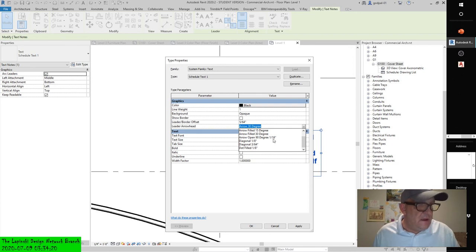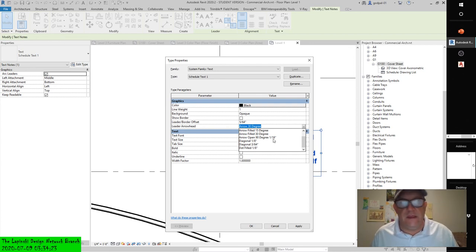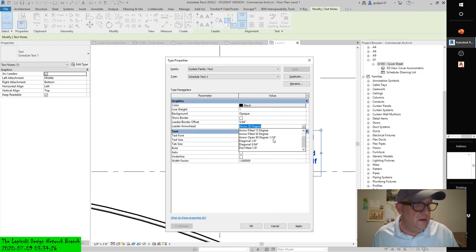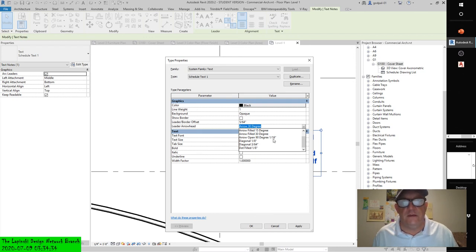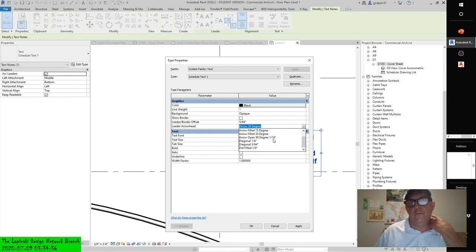Okay, contextual text formatting — I've got to go to bed. We're not going to talk about that yet. That's the end of the instruction for this lesson.